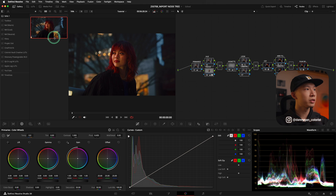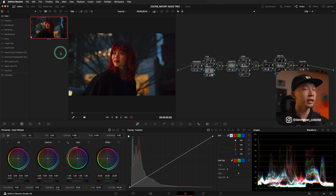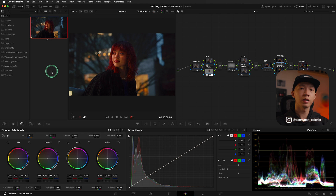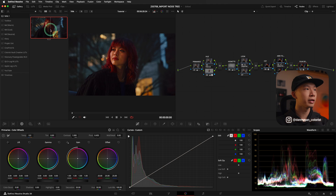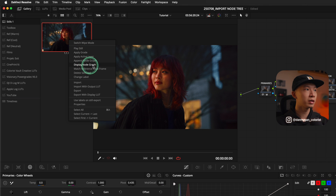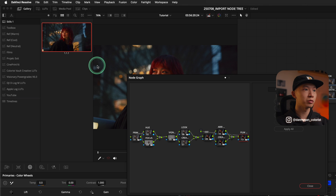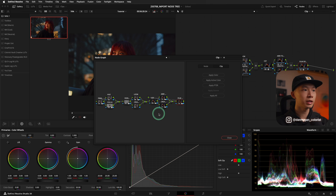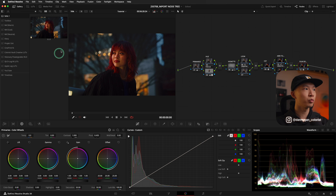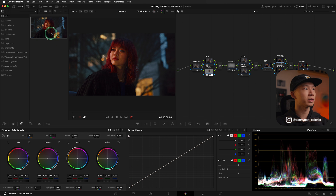This still is not just a screenshot of what we have in our viewer — it actually contains the whole Node 3 that we have here. In order for us to see the Node 3 within this still, you can right click on the still, go down to display node graph and you can see the exact Node 3 that was used to create this clip. So the Node 3 will be contained within this still.